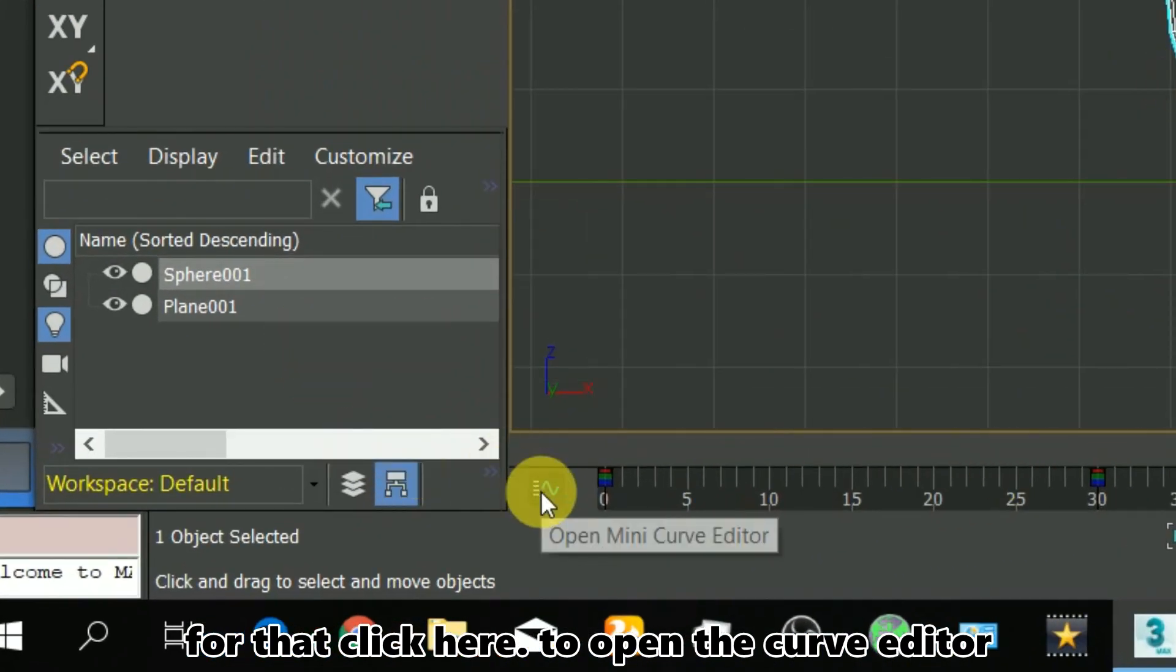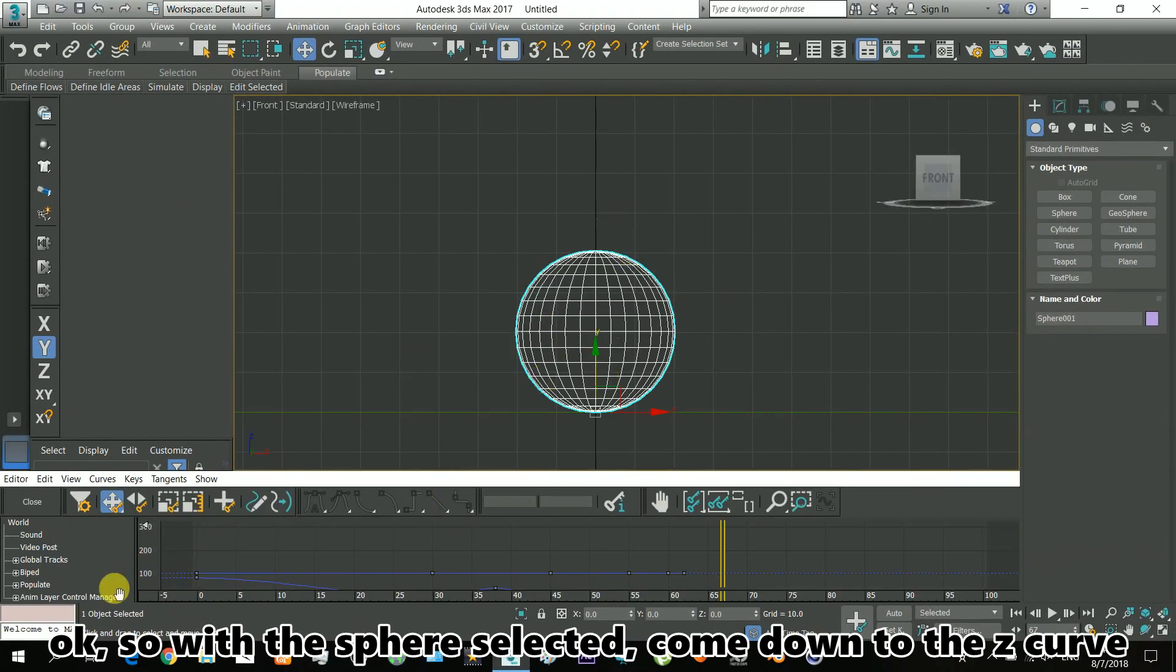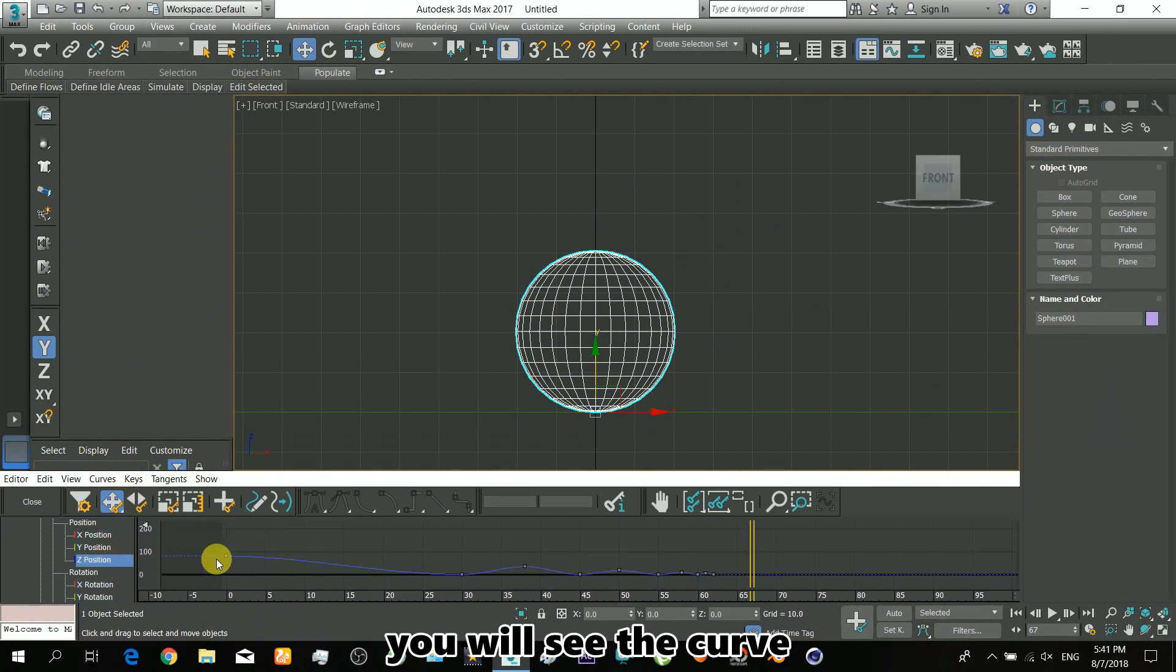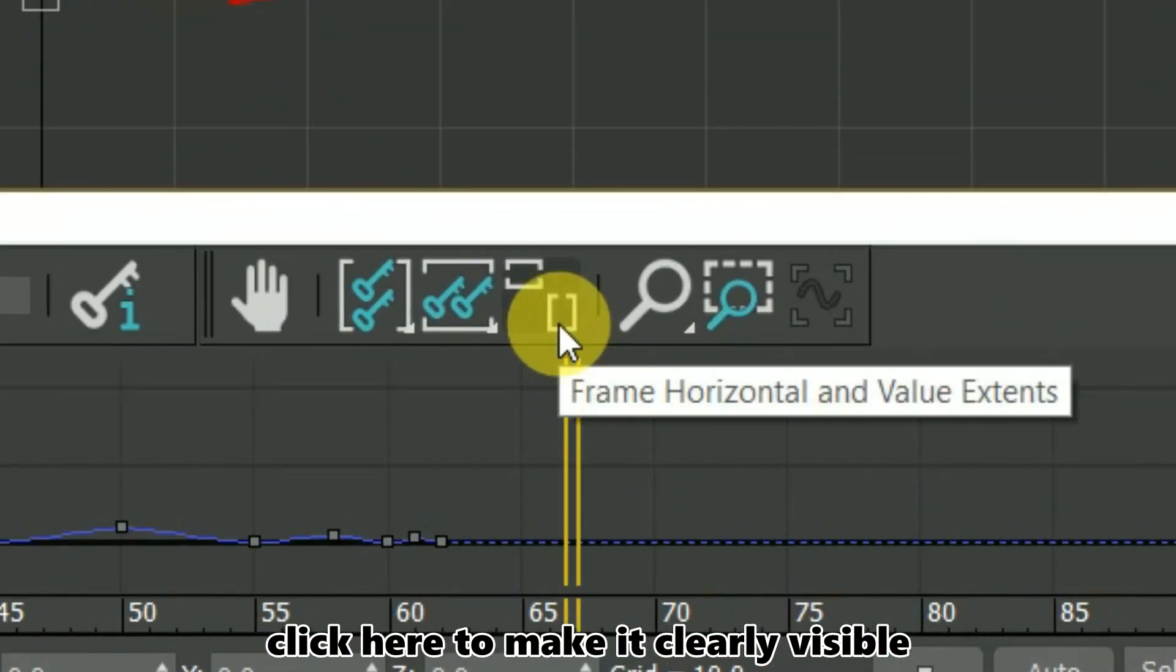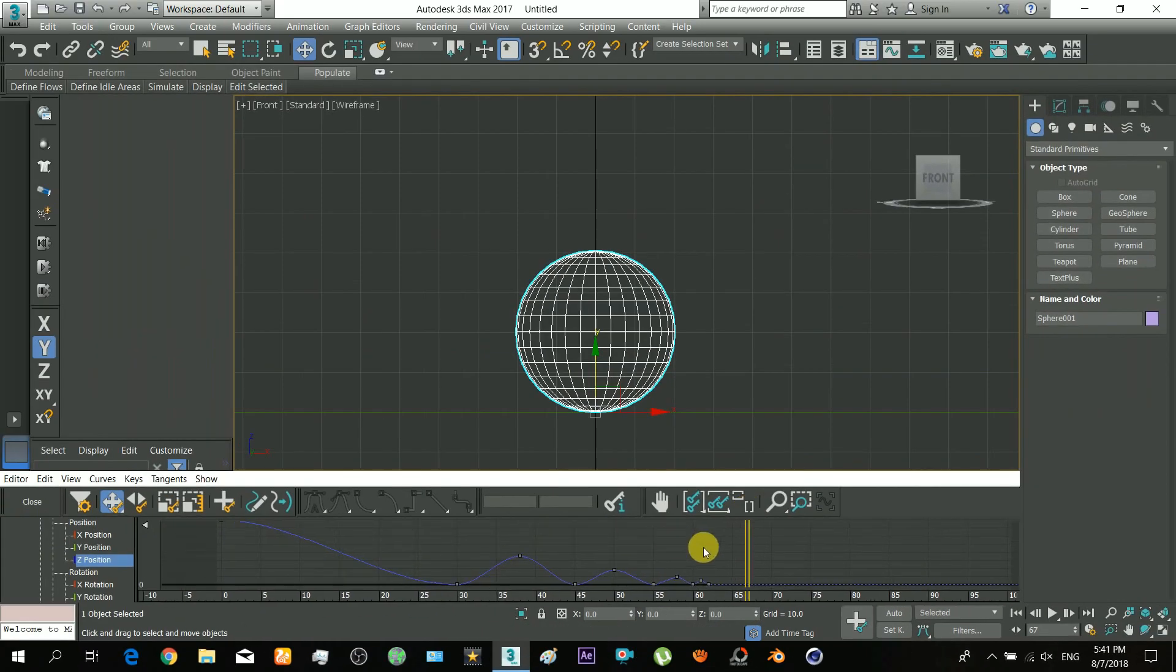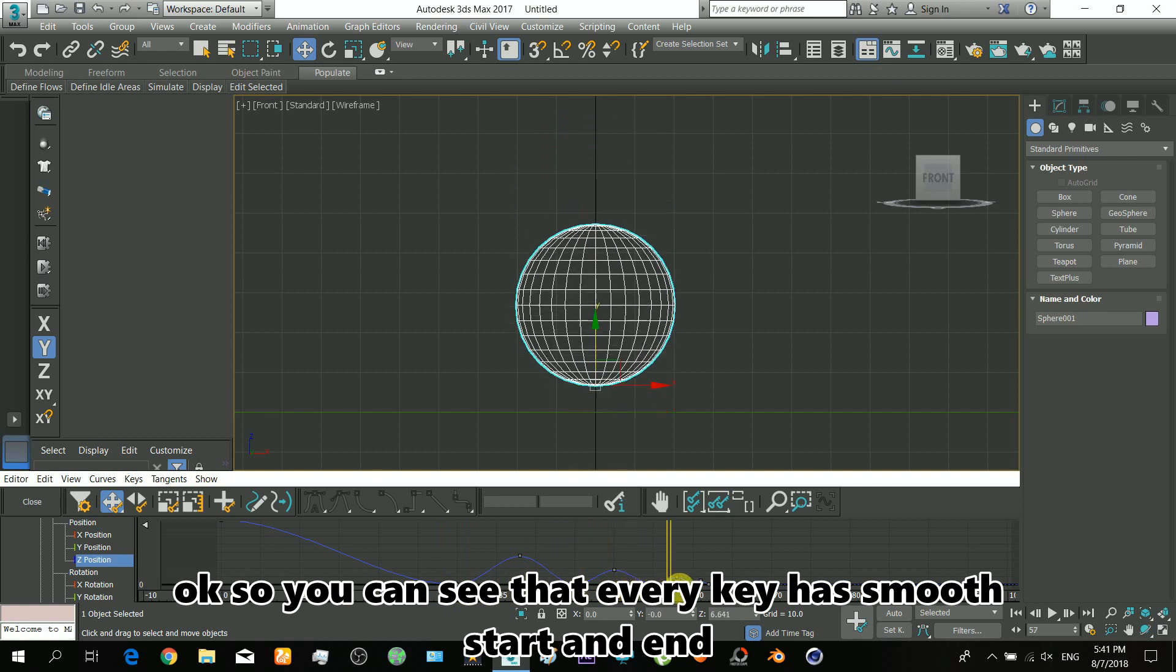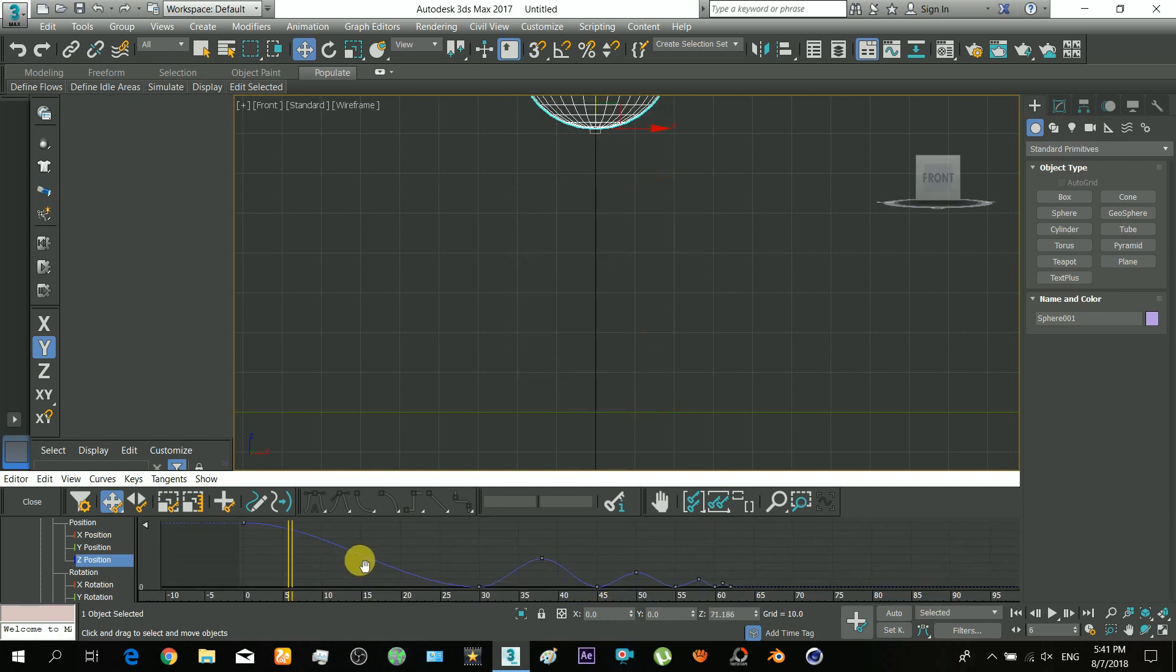Click here to open the curve editor. With the sphere selected, come down to the Z curve and you'll see the curve. You can see that every key has a smooth start and end, so those smooth transitions are not needed always.